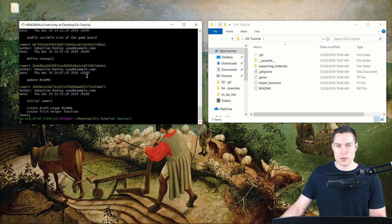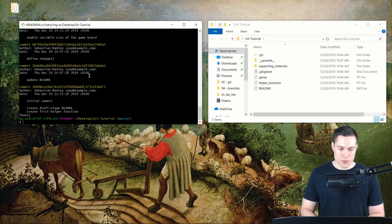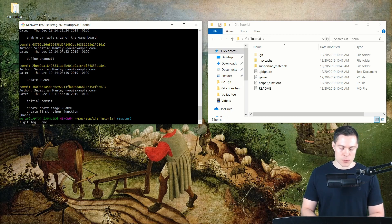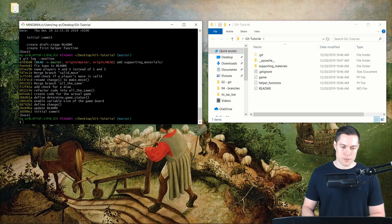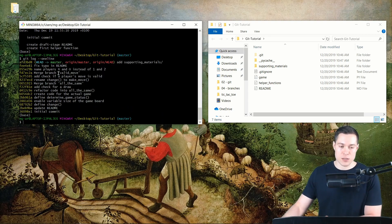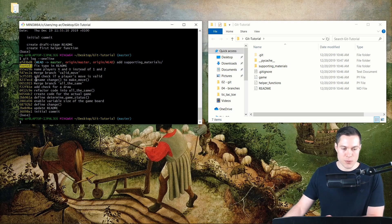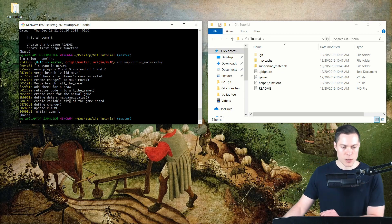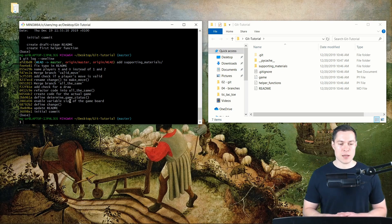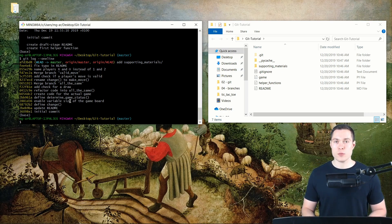Since the full log is a little difficult to get an overview of, we can use another option of the git log command, which is --oneline. This depicts each commit in just one line, with an abbreviated version of the hash, the commit message, and the branches and head. That's how we can look at the history of the project.